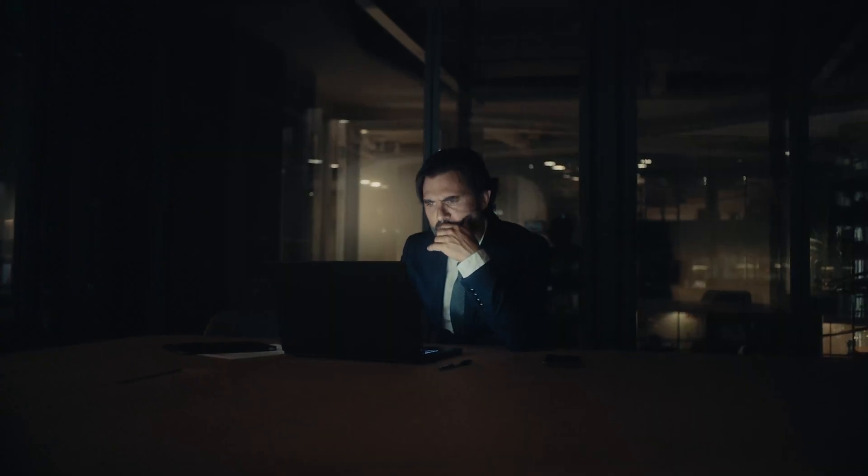Have you ever sent an important email and then found yourself obsessively checking to see if it's been opened? Or maybe you've gotten lost in the clutter of your inbox, struggling to remember what needs following up? I've been there and I know exactly how frustrating and distracting it can be.